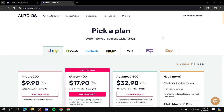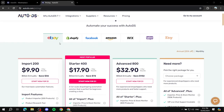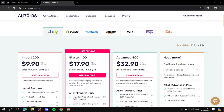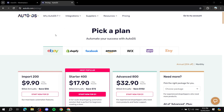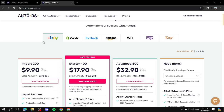How to use AutoDS for eBay dropshipping. Hey everyone, welcome — I hope you're all doing great. In this video we'll talk about how to use AutoDS for eBay dropshipping and how to set things up. To get started, first let's understand that AutoDS is not a free platform — it is paid. To see the pricing, just go to autods.com/pricing, where you can see the plans available for eBay.